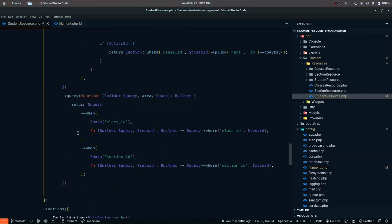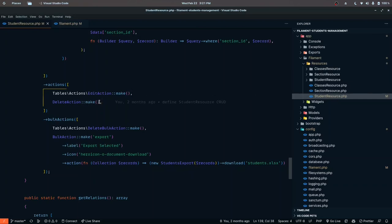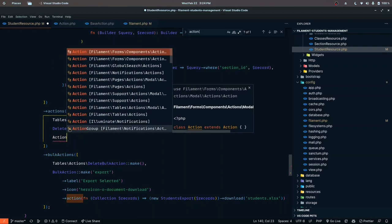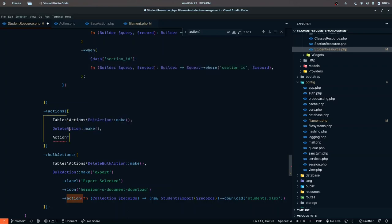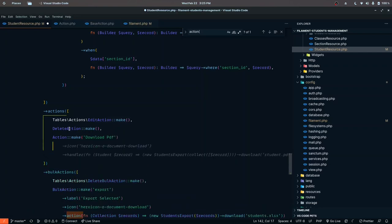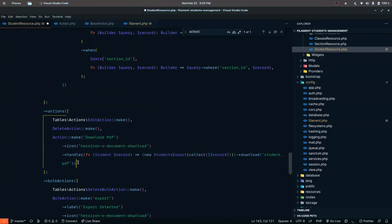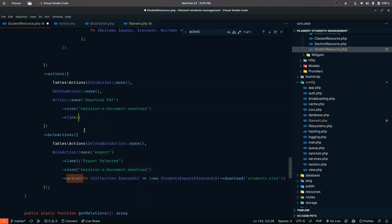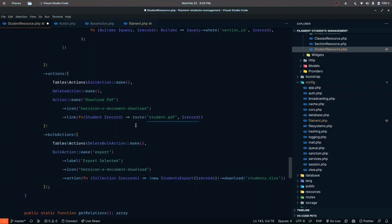Inside the actions — we already have one edit action and one delete action — I want to define a new action for downloading the PDF. The type is going to be `FilamentTablesActionsAction`, the function is `make`, and let's call it 'download pdf'. The icon is going to be `heroicon-document-download`. We'll define a new link component and a function that receives the student record.